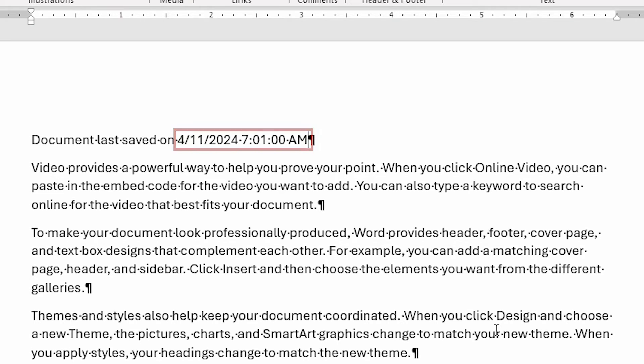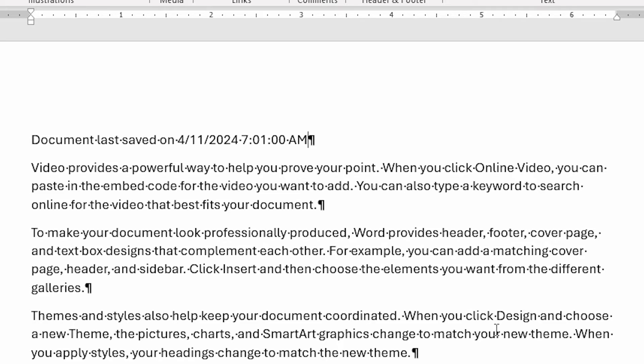Now, there are a couple of important caveats to remember when you're inserting a date like this. First, if you're adding the date in a document that you have not previously saved, you may not see a date appear, or you may see a funky date that contains a bunch of zeros. This is because you are trying to insert the date that the document was last saved, and it's never been saved before.